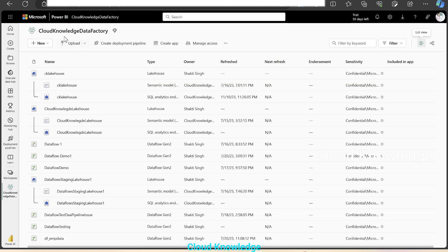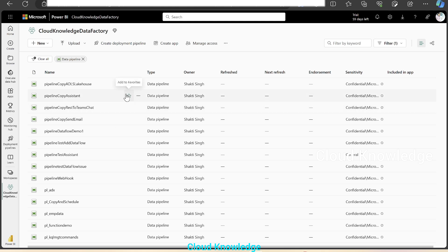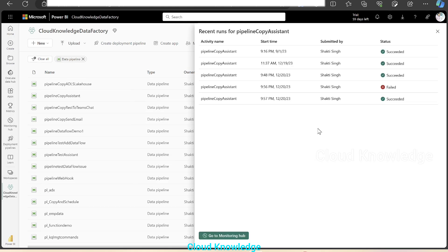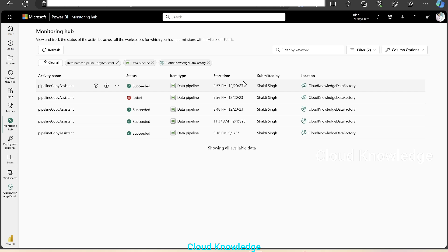Now let me go to the workspace directly. We are using the workspace cloud knowledge data factory, and the different resources created in this workspace are displaying similar to the monitoring hub. Here also we have the filter option — we'll select only data pipelines, so the data pipelines are now displayed. Similar to the monitoring hub, here also we have three dots in front of the pipeline name. We'll click over it — options include open, settings, add to favorites, lineage view, detail view, etc. We will open the runs section, which opens the same page as when we opened the pipeline directly, and it will again give you the monitoring hub option. We'll open the monitoring hub from here — the item name is copy assistant, which is a data pipeline inside the workspace cloud knowledge data factory.